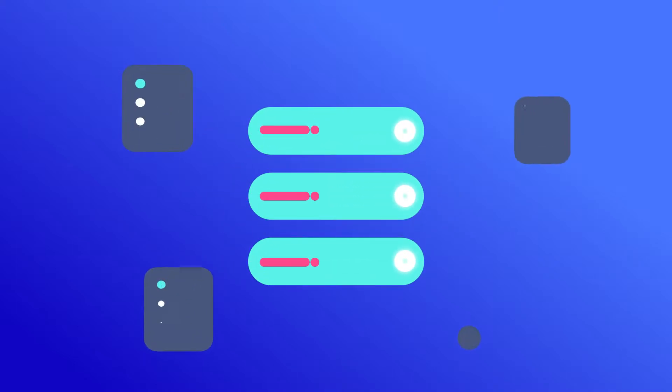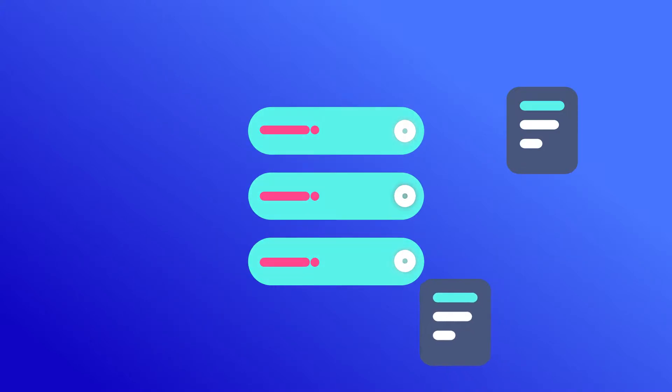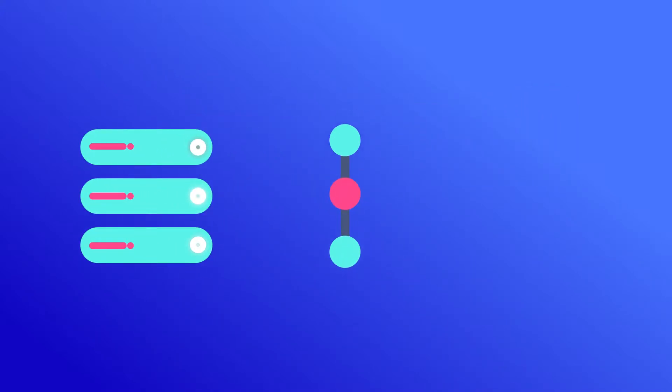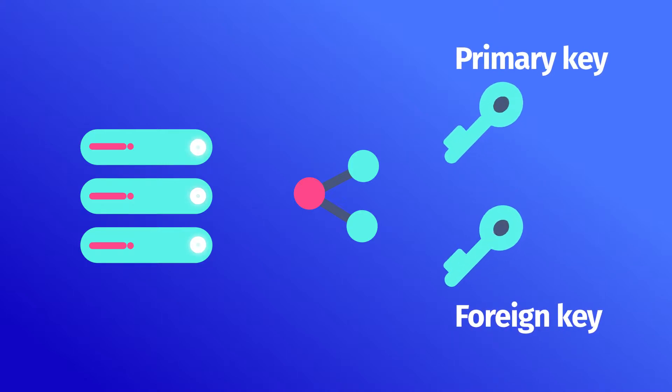Relational databases are mainly used to store and manage big volumes of data, and since they are called relational, they contain relations established by means of primary and foreign keys.